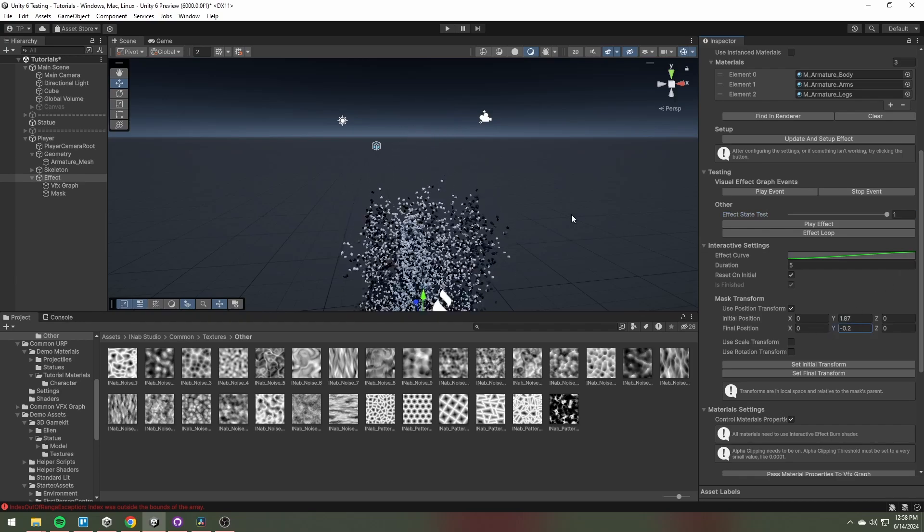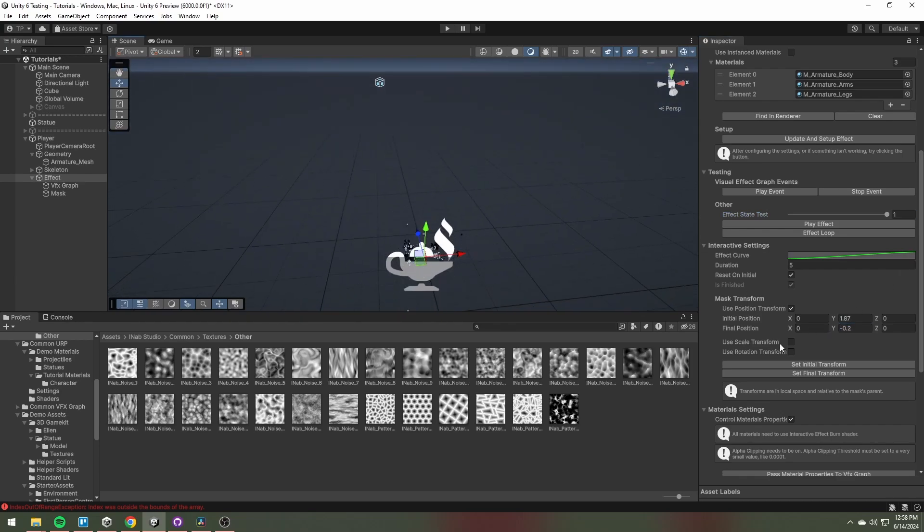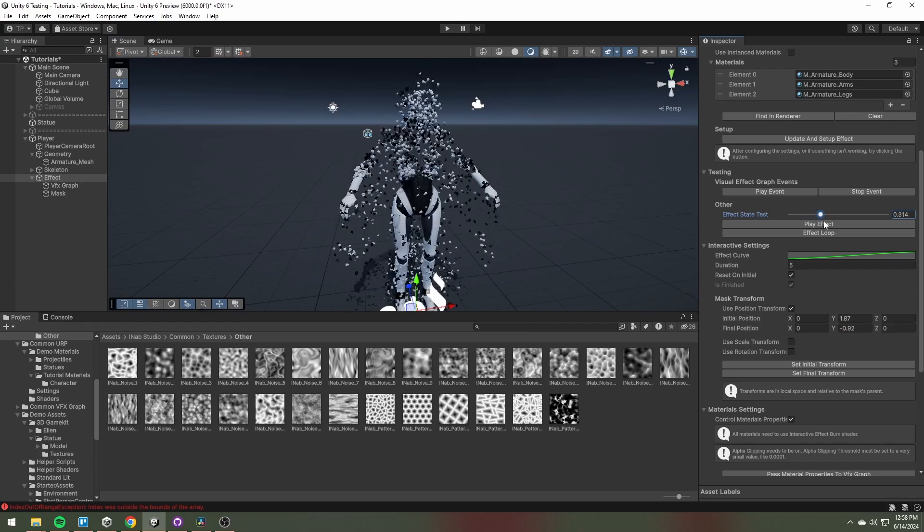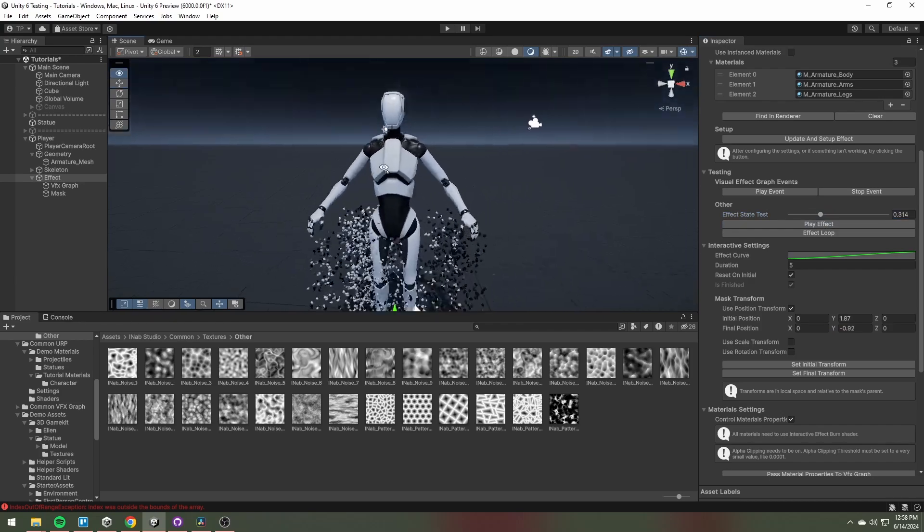So the initial position and the final position of the mask, on the start and on the end of the effect.